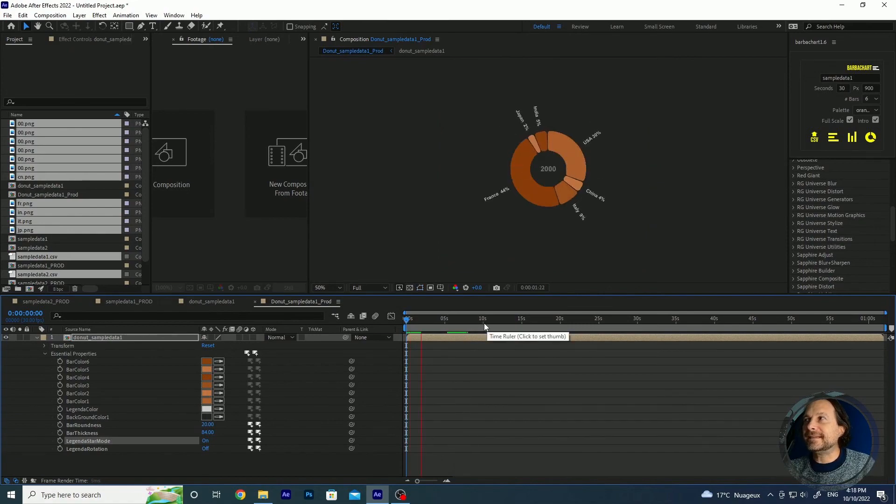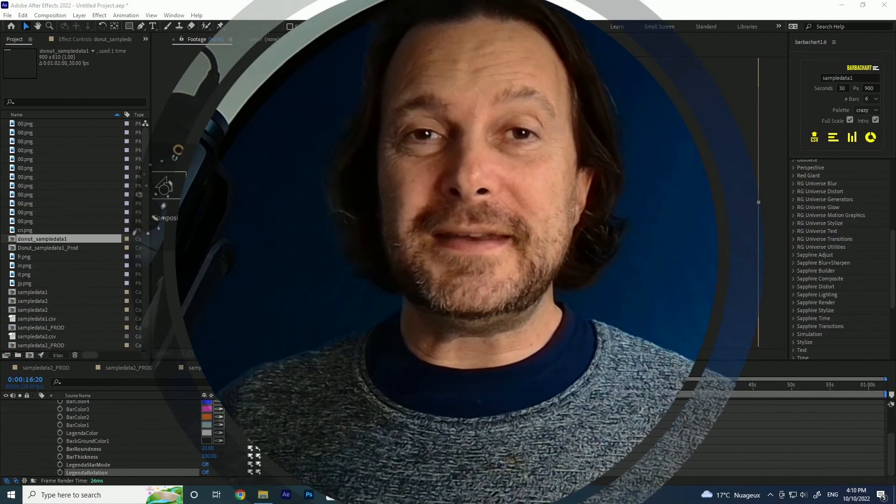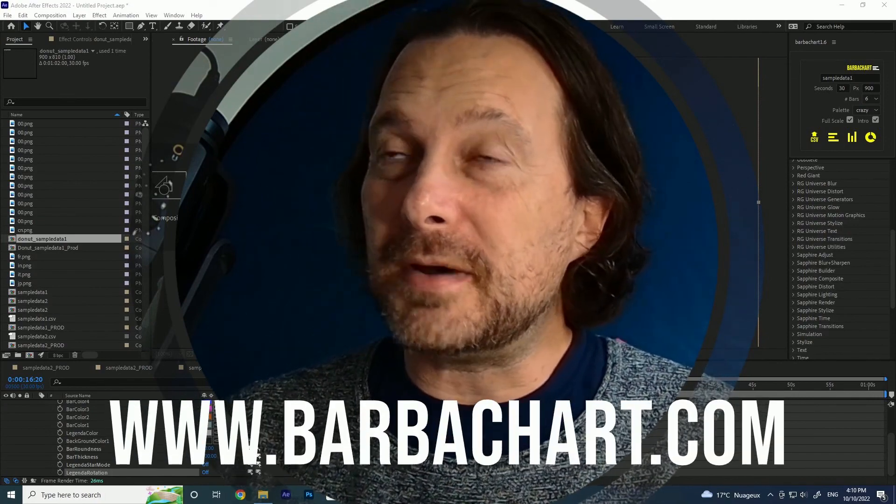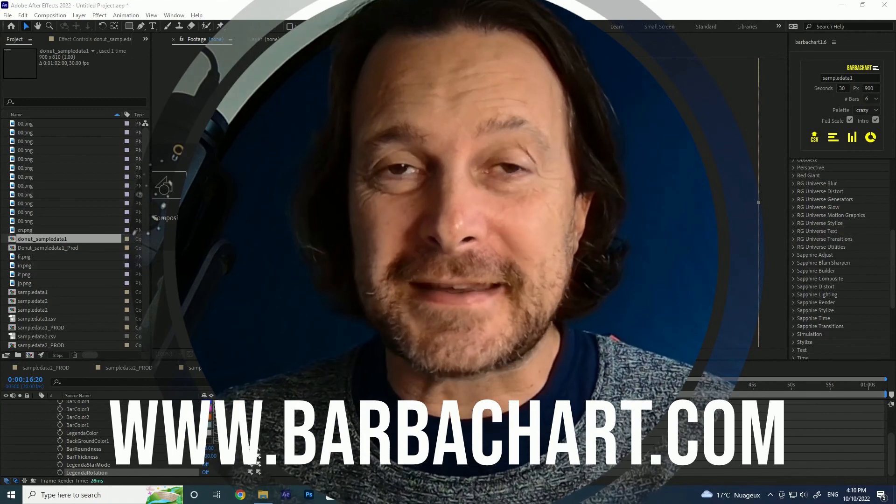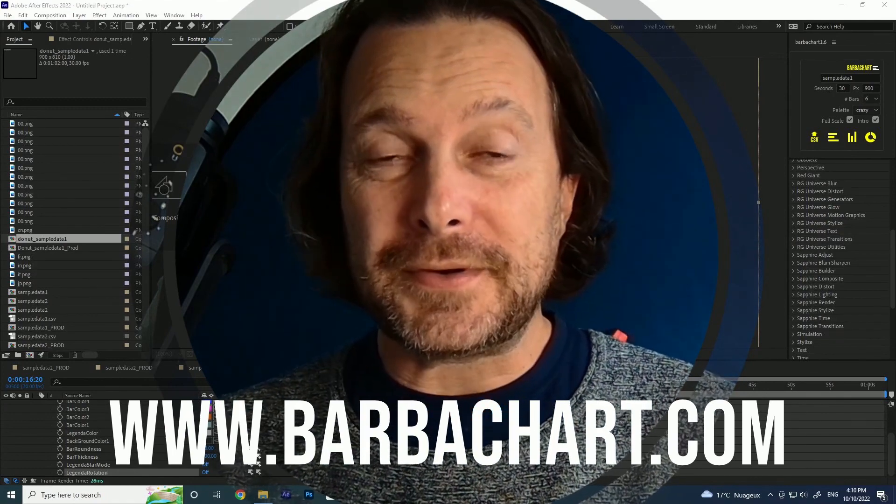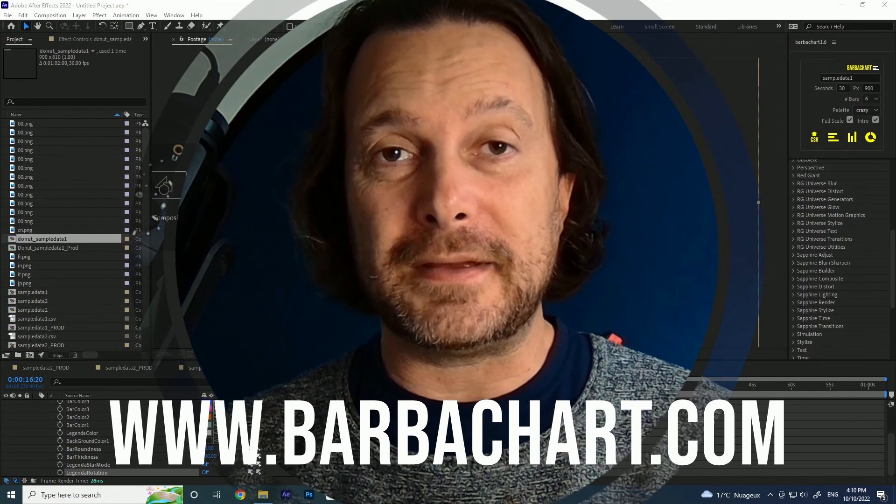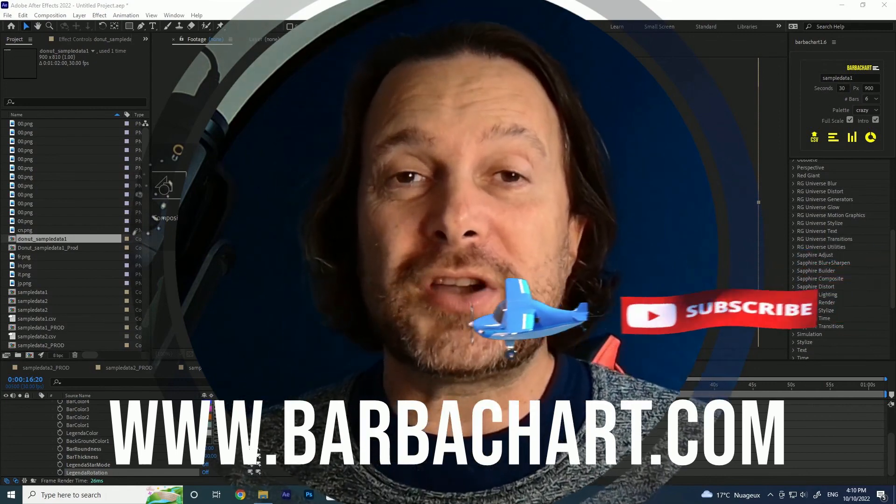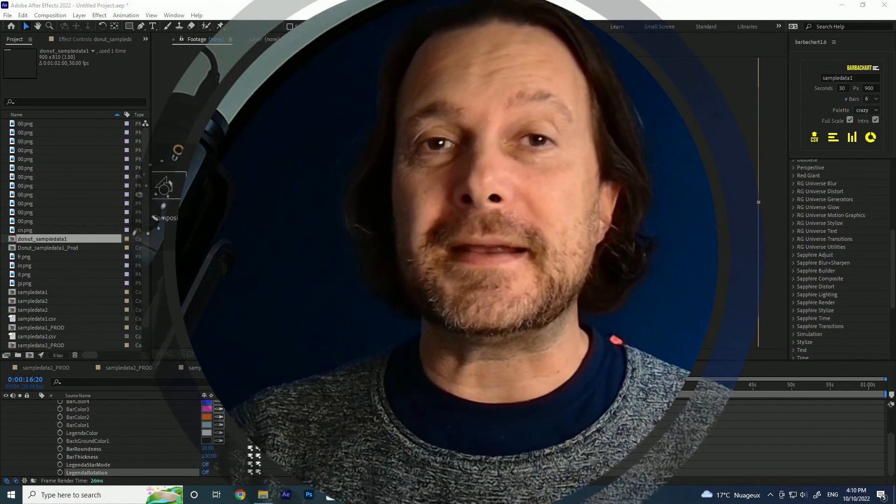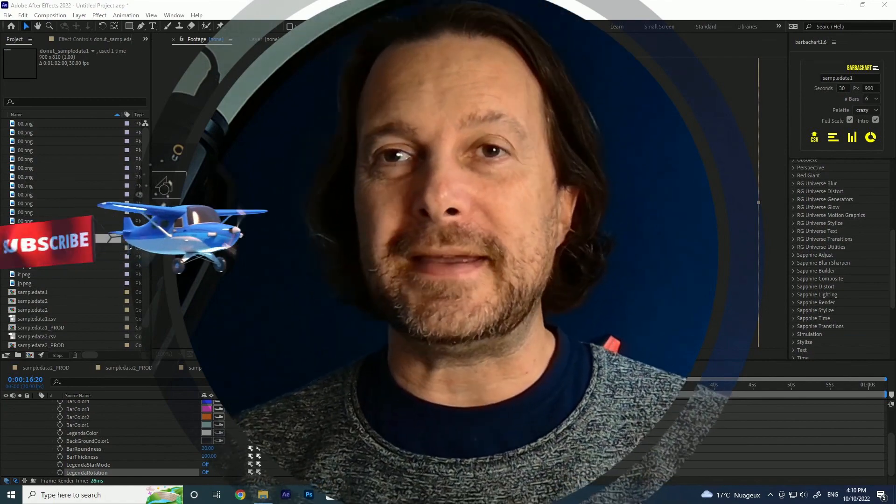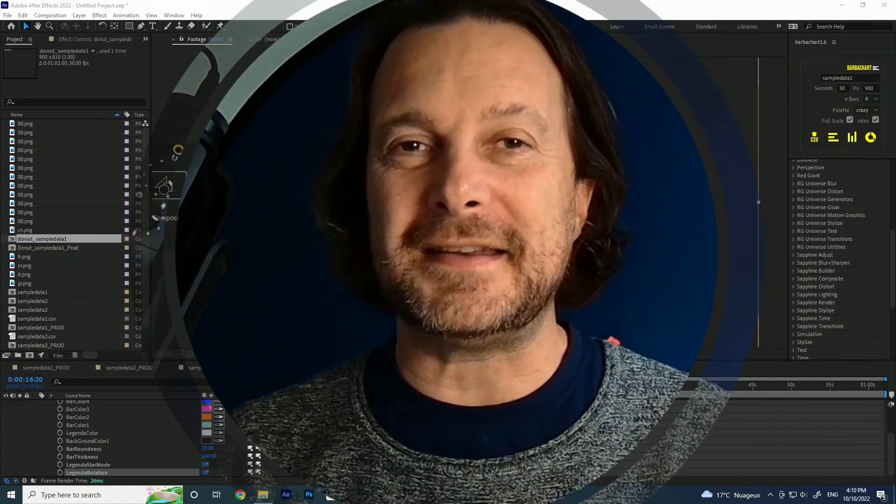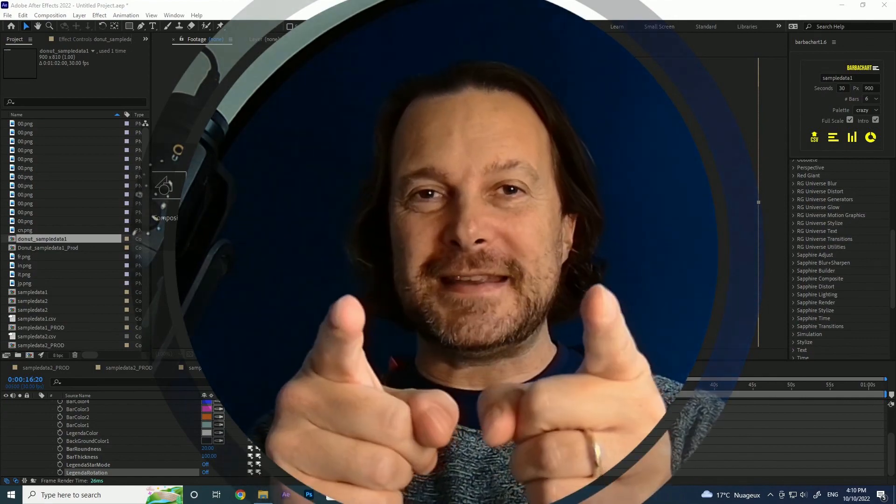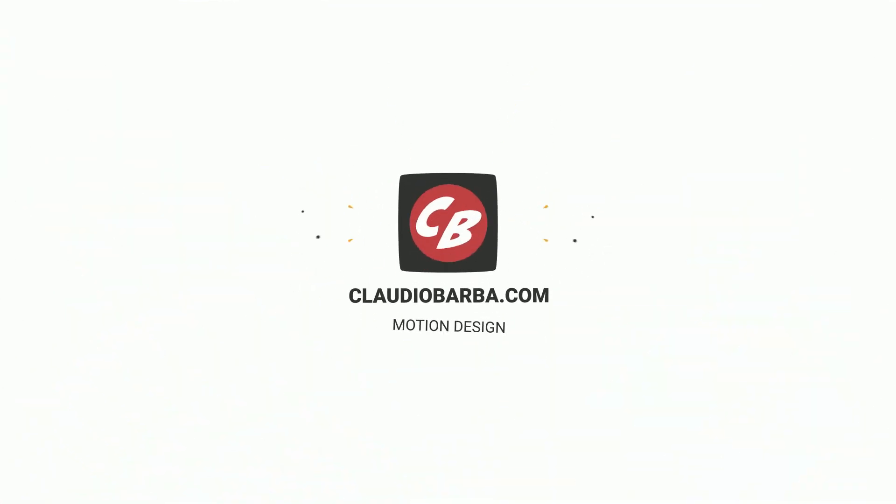I hope you enjoyed my video and the new features that I've added to Barba Chart race script for After Effects. It's available for you in the description below, you will find the link. Subscribe to my channel if you want to see more videos about After Effects and Premiere Pro and motion design in general. So thank you very much and see you next time.